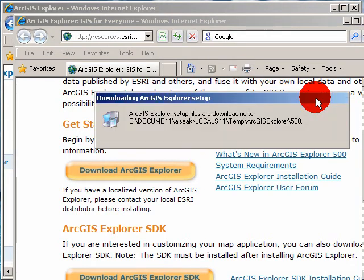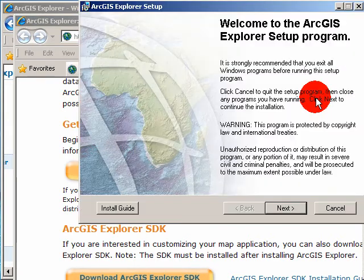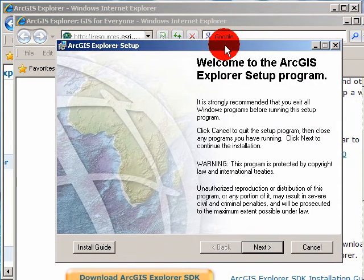Again, you might need to pause the video while it downloads. Just click Next.